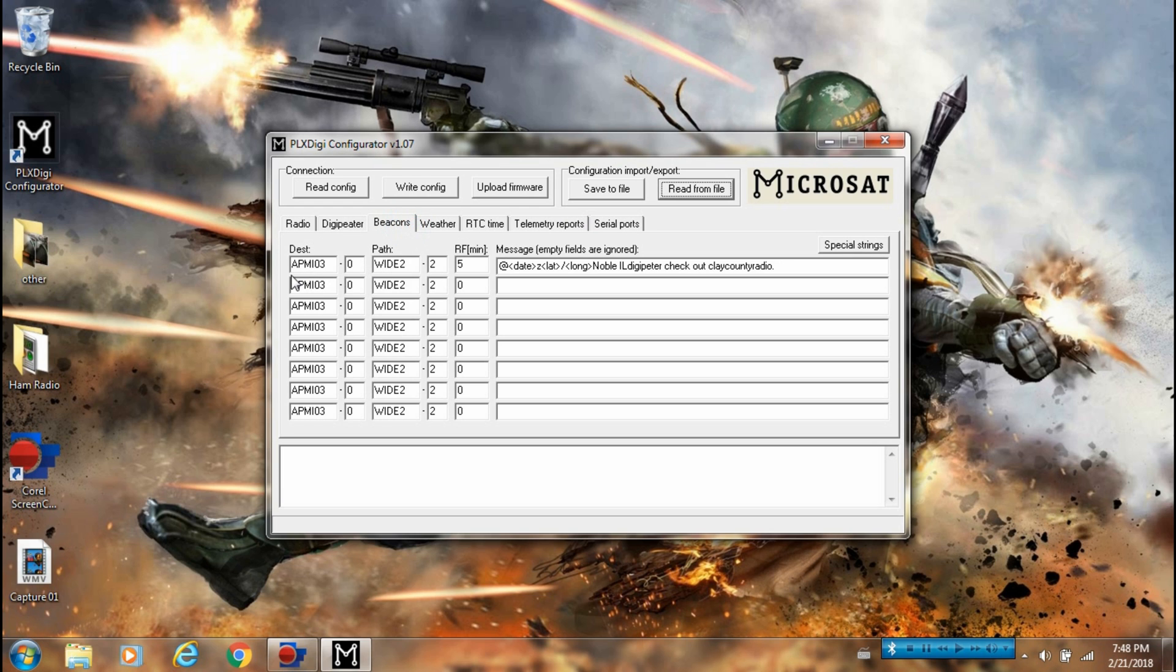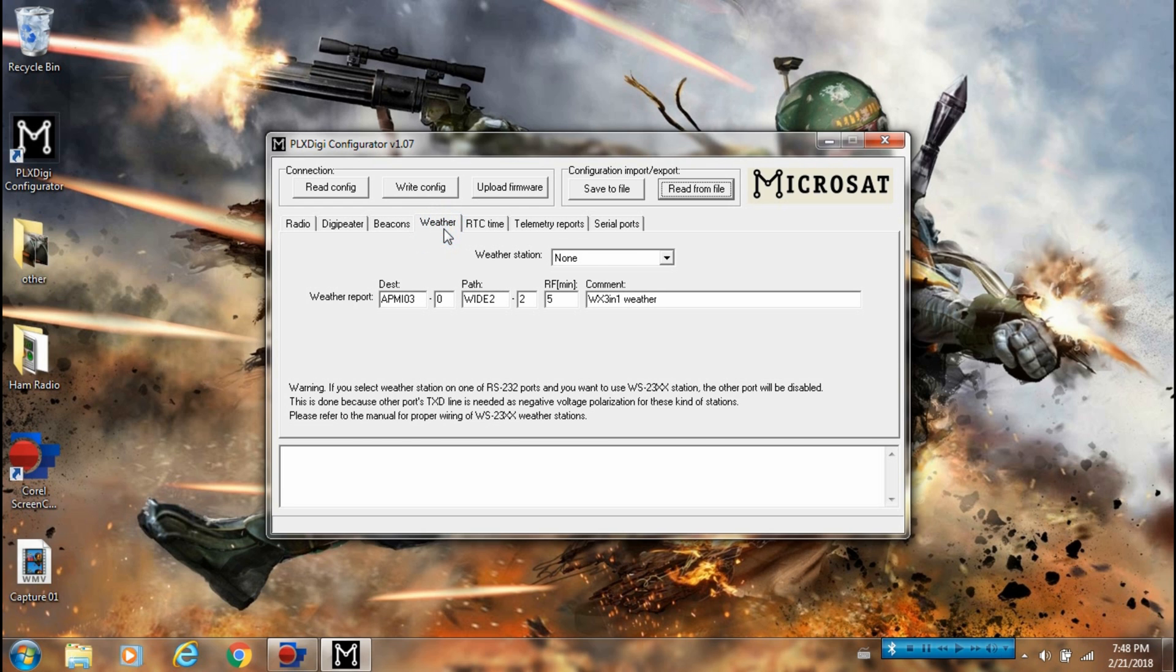Beacons - this is what the Digipeater will beacon. I have it set at five minutes and have the latitude, longitude, and a small message.